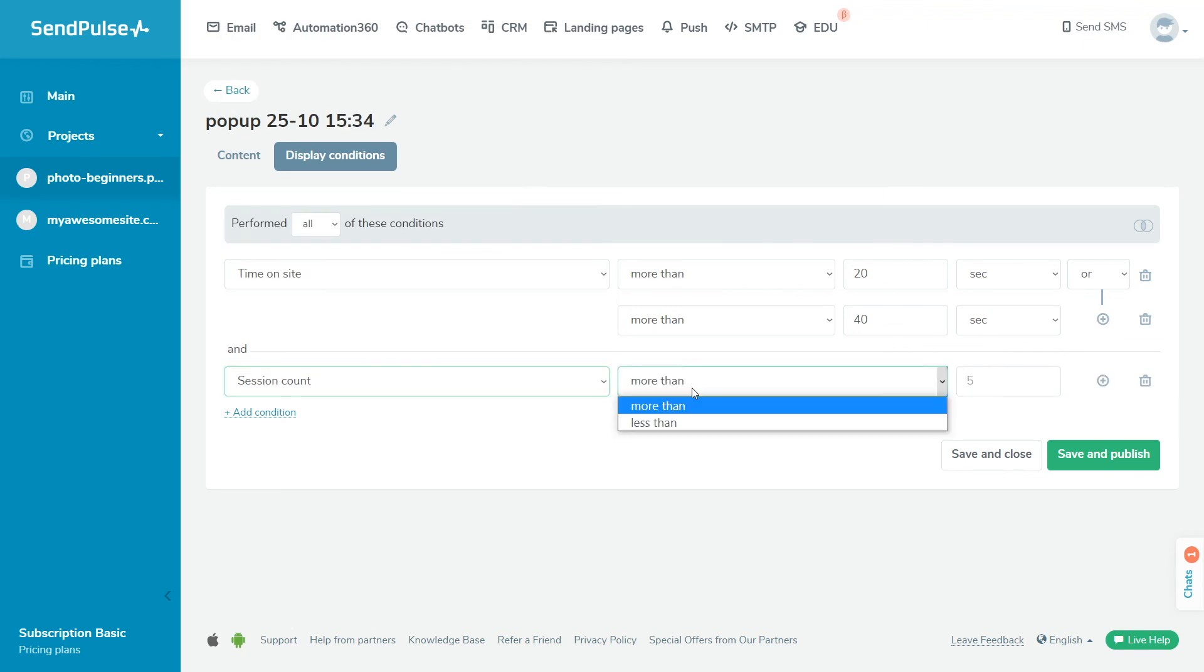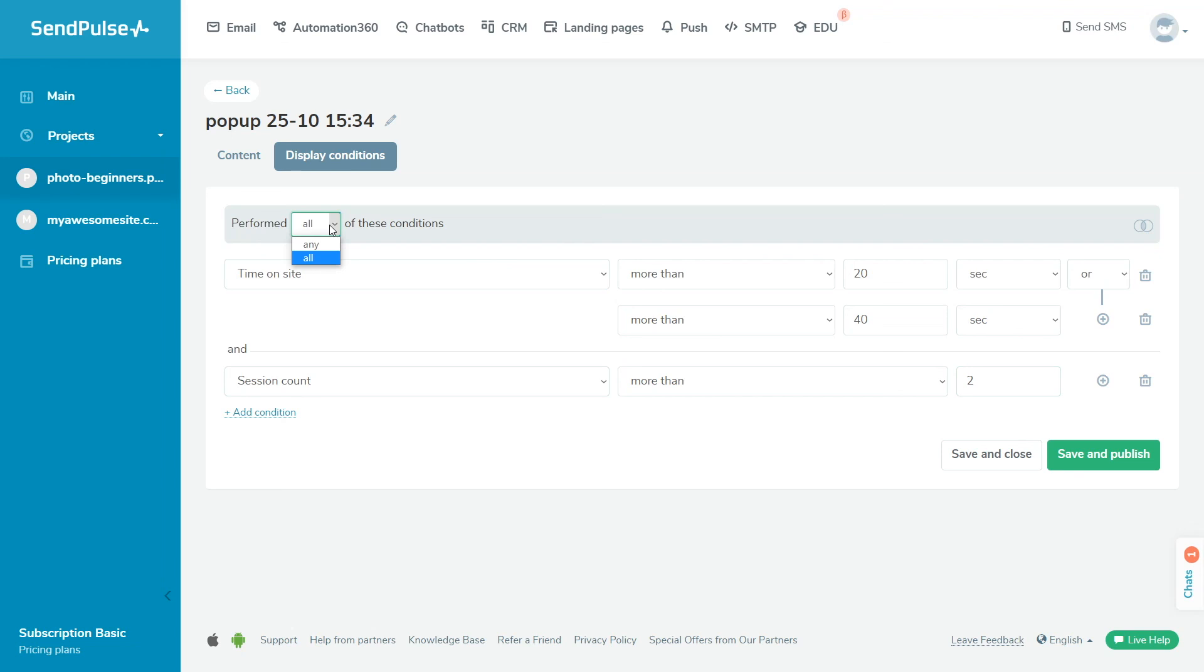Select the order in which the conditions are to be met. The ALL operator is used to display the popup only when all of the specified conditions are met. The ANY operator is used to display the popup when any of the specified conditions are met.